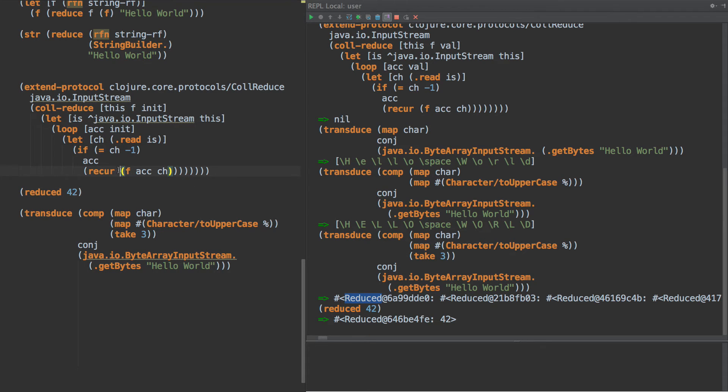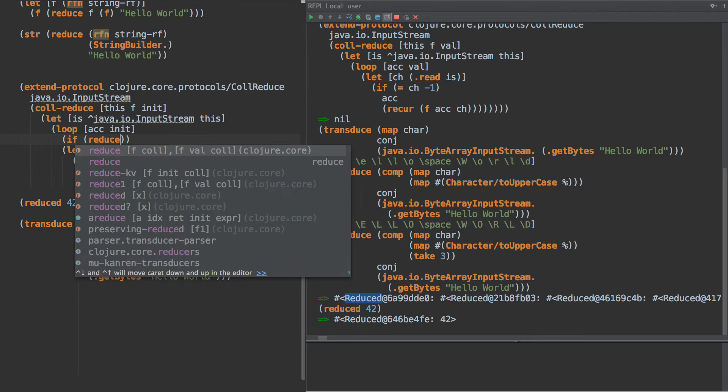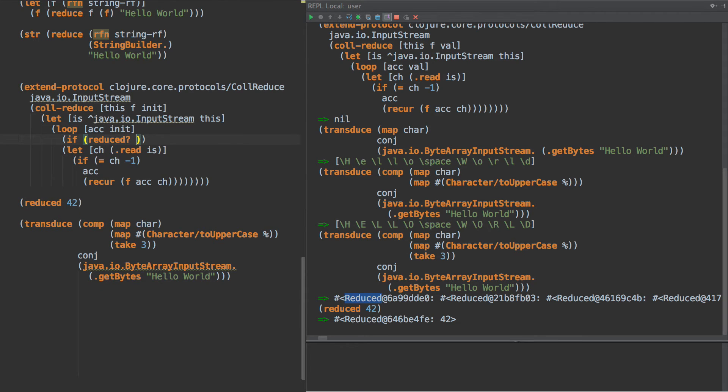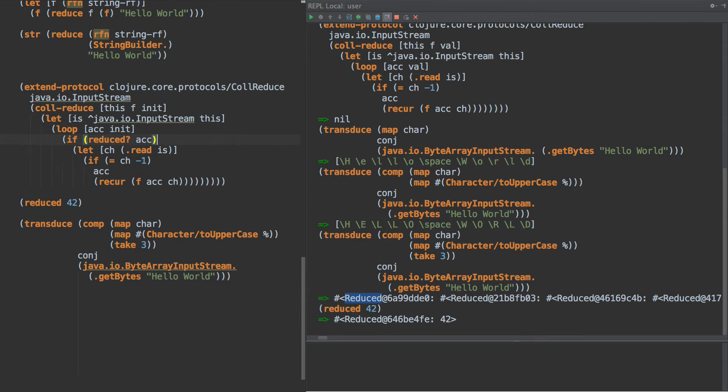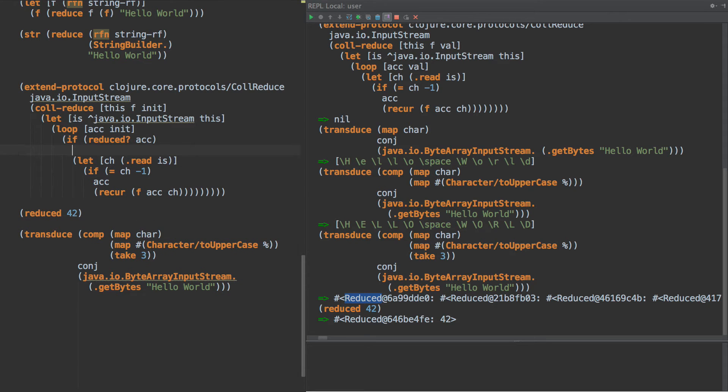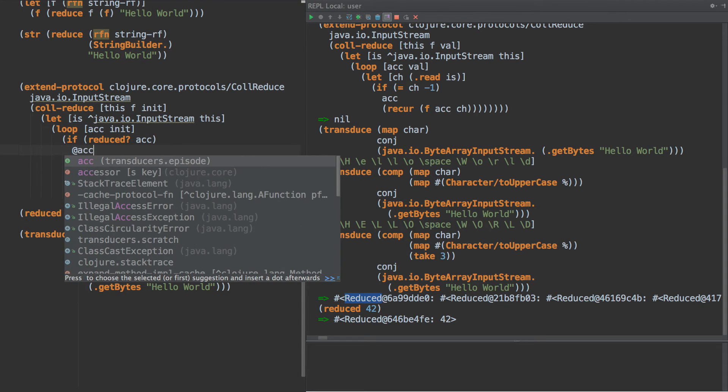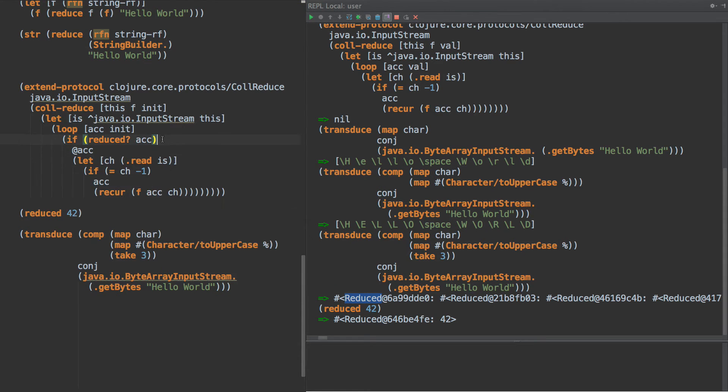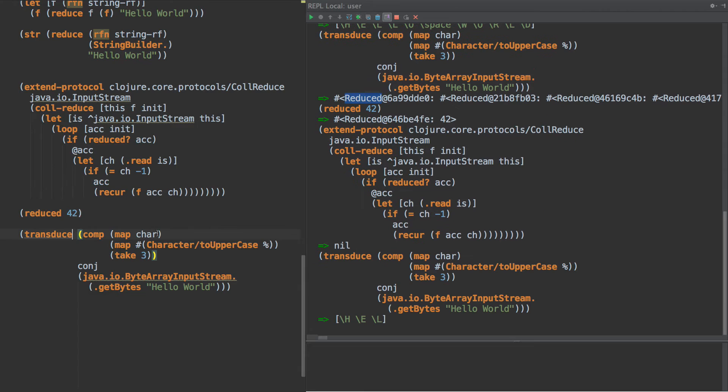So what we want to do here instead is perhaps something like this. There's multiple ways we can do it. One way we can do it is the following. Put an if reduced, these are part of core. So if the accumulator is reduced, then we deref the accumulator and return that and stop our recursion. So when we run that, and now we run this transduce, we get the first three characters of hello world as uppercase.